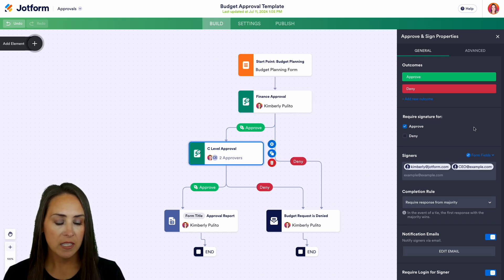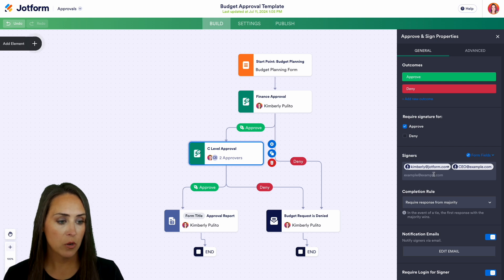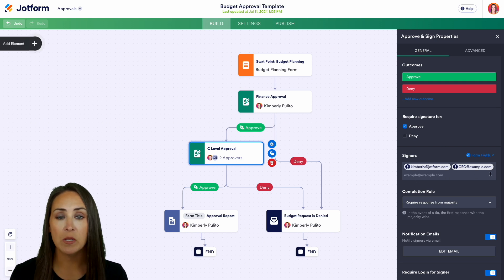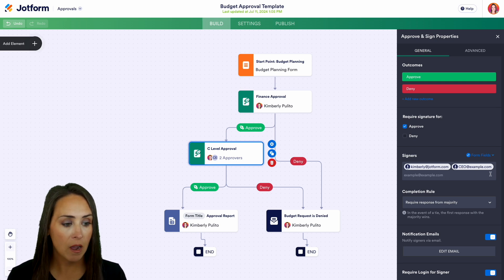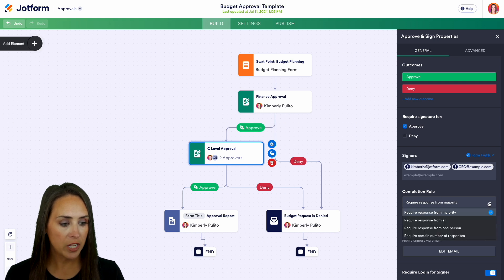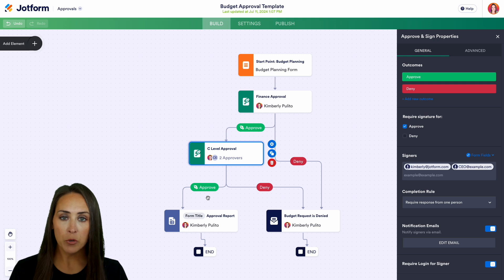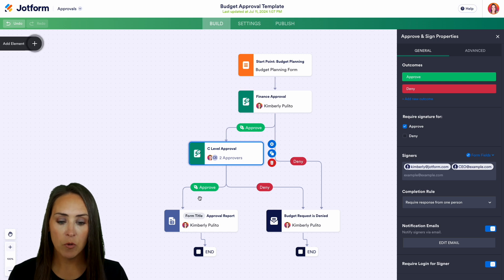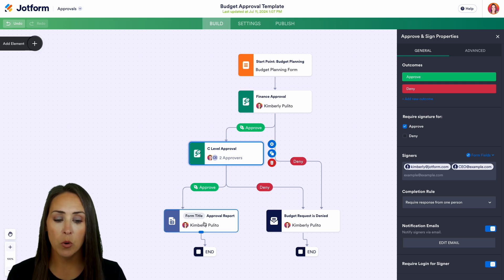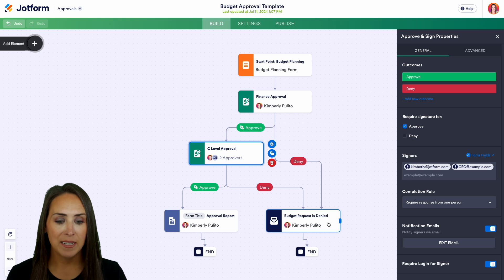Over at the C-level approval step, we have the same options: different outcomes, signature requirement, and two signers — including the CEO at example.com. We also have our completion rule, which I'll change to just one person. If approved, we get an approval report; if denied, the budget request is marked as denied.